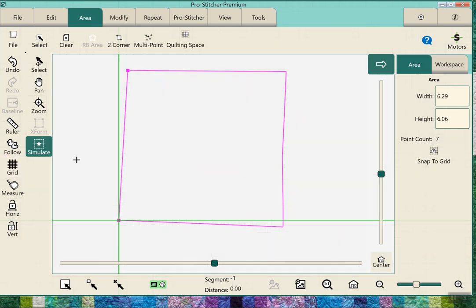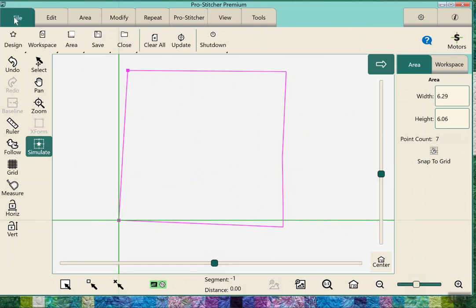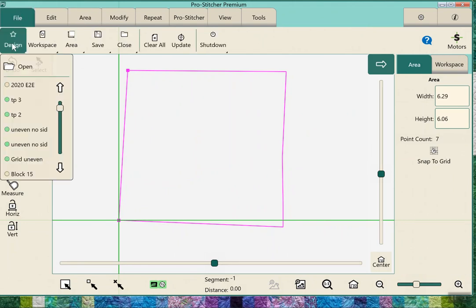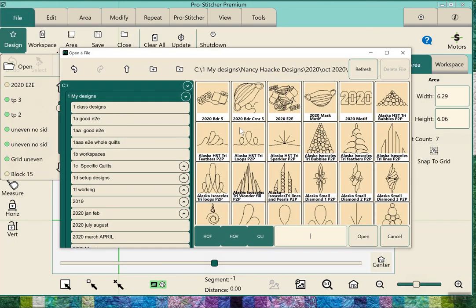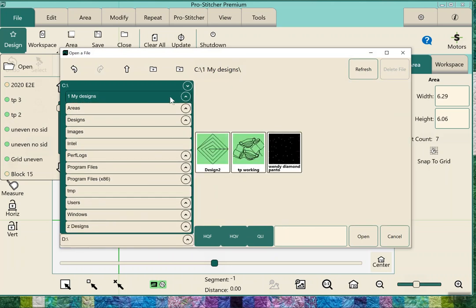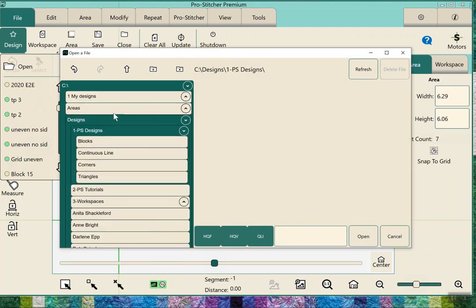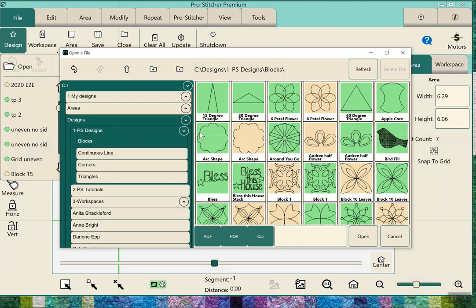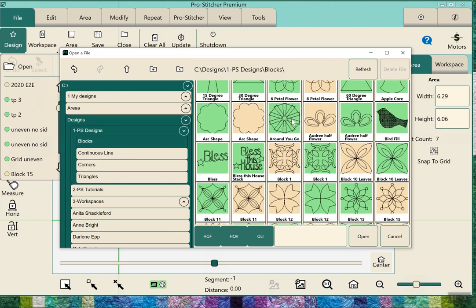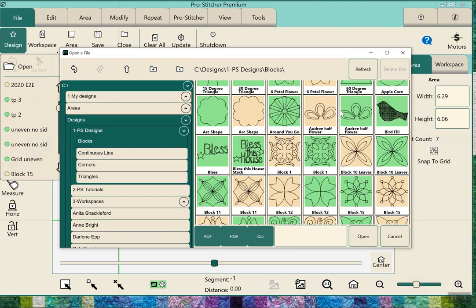Once I've done my area, I turn off my grid. We can pick a design and I'm going to pick in the pro stitcher designs in the blocks.